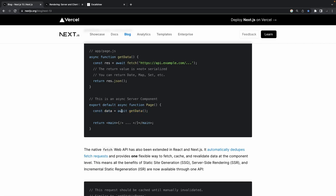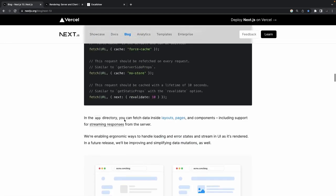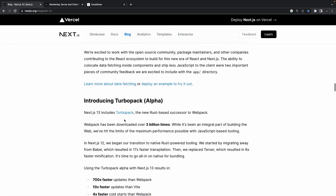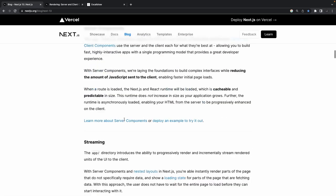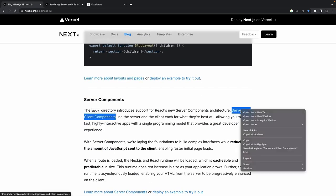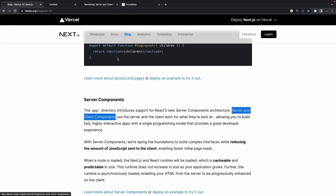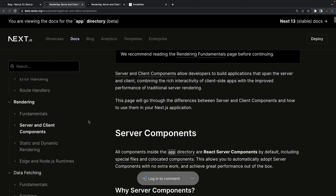In a server-side component you don't have the liberty to use all those client-side features. A server component is just fetching data and making that data available. This is the major difference, and looking at the comparison table will help you understand it more clearly.